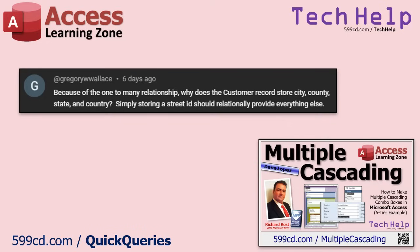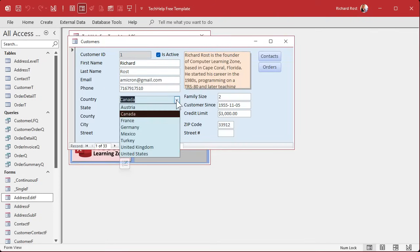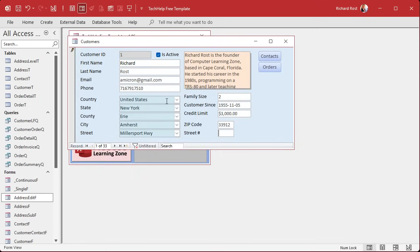Gregory asks an excellent question: because of the one-to-many relationship, why does the customer record store city, county, state, and country? Simply storing a street ID should relationally provide everything else. You are 100% correct — if you know Millersport Highway, you can figure out everything above it relationally. However, I set it up this way in case you only have partial information. What if you only know what state the person is in, or only their city?